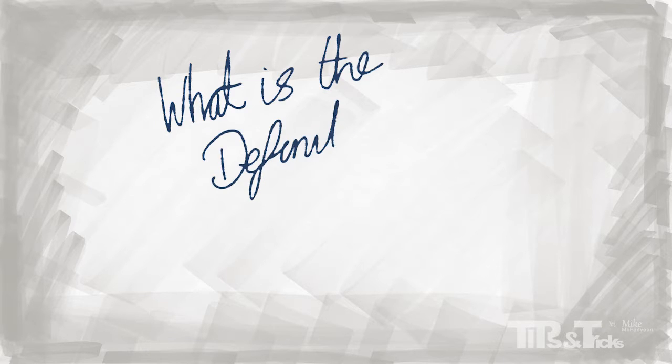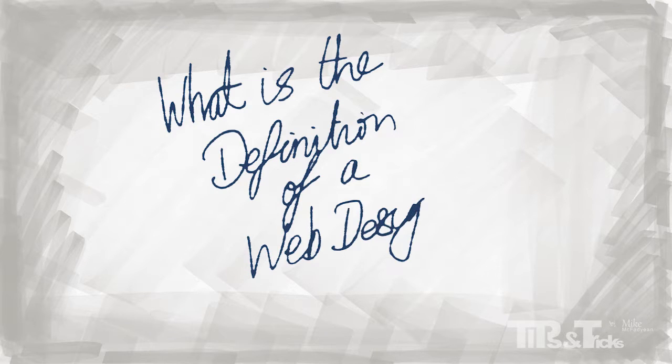A debate that has raged for many years and continues to draw many different opinions and arguments is, what is the definition of a web designer?